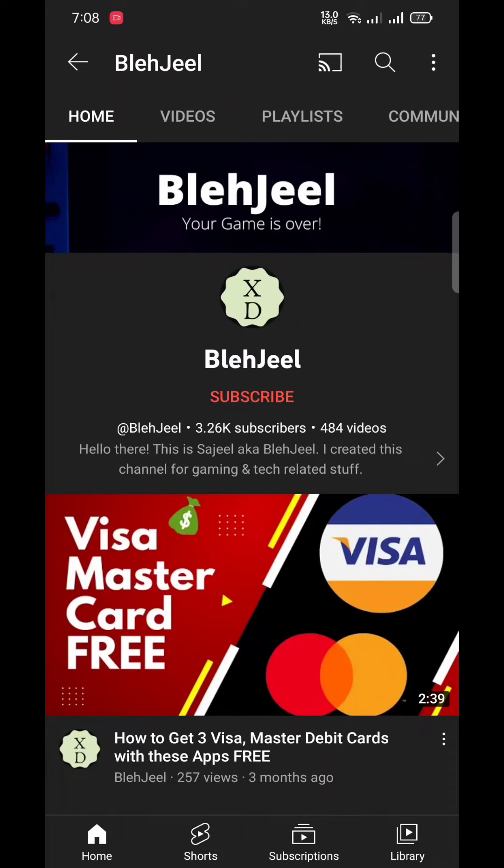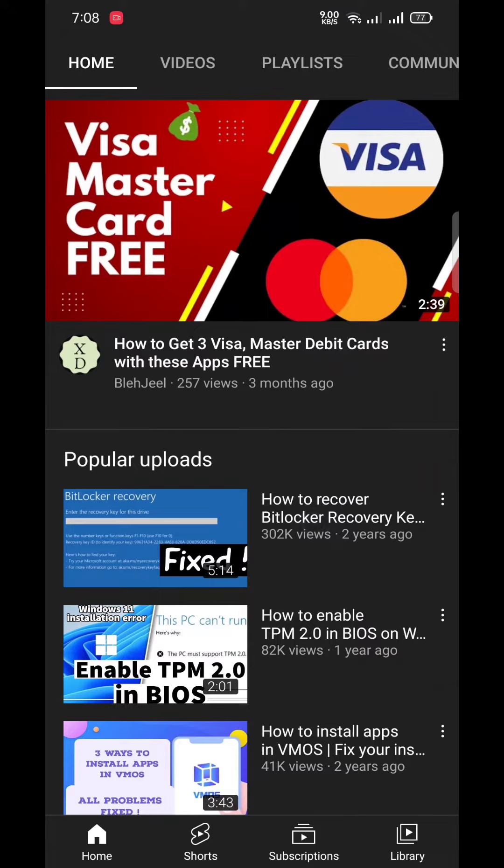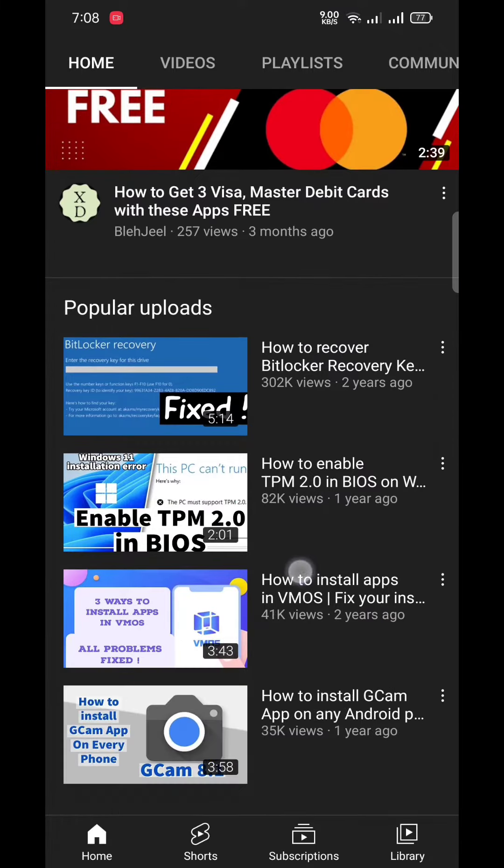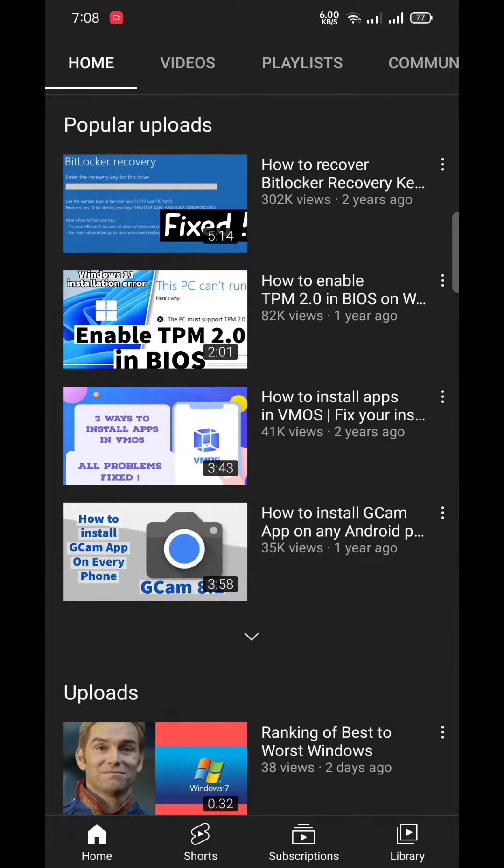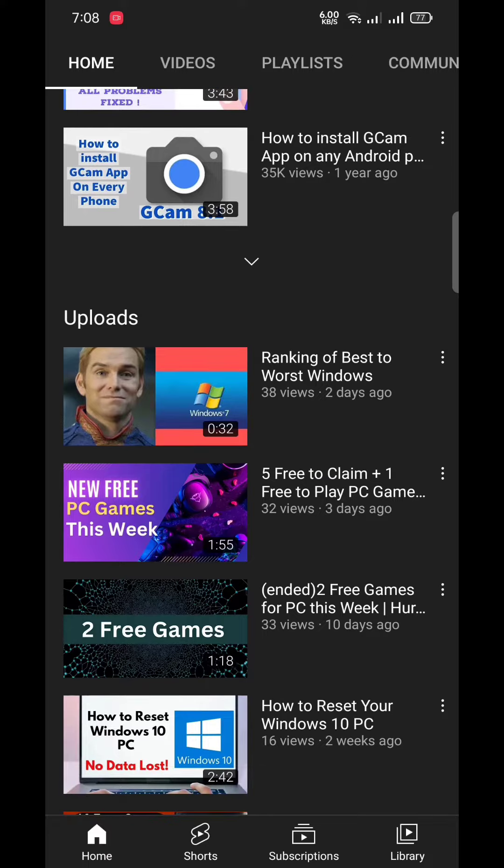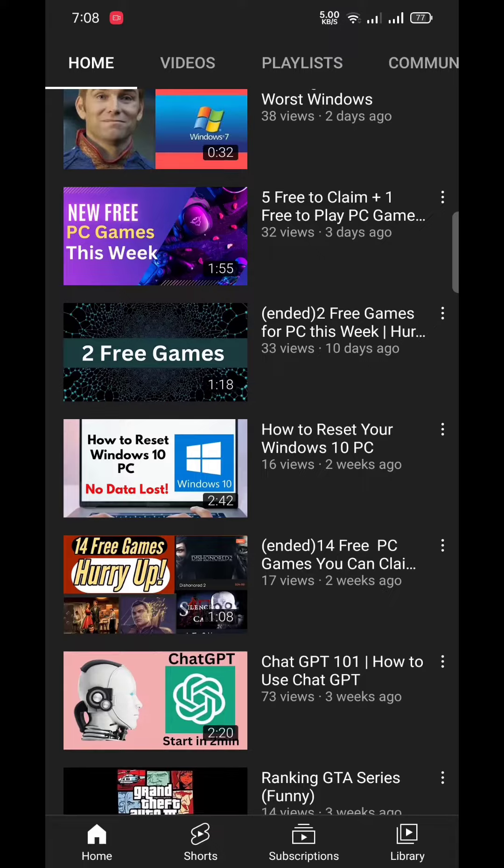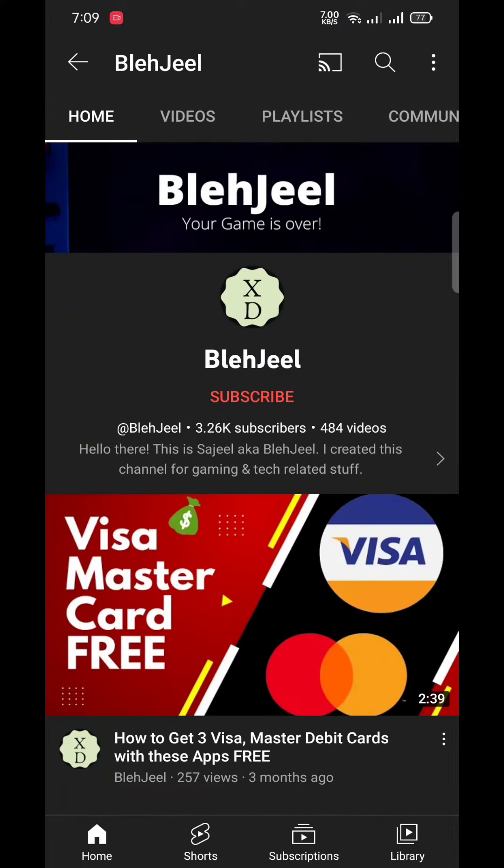Hello everyone, welcome to my YouTube channel BlejJil. So guys, as you know, 5G internet connection or 5G networking has been launched in many countries, but in my case in Pakistan it is still to launch.